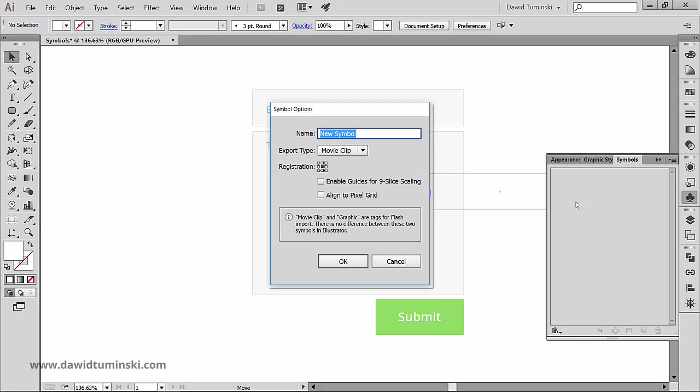So let's explore what we have here. First of all, we can name our symbol. So that's what I will do. I'll call it email.